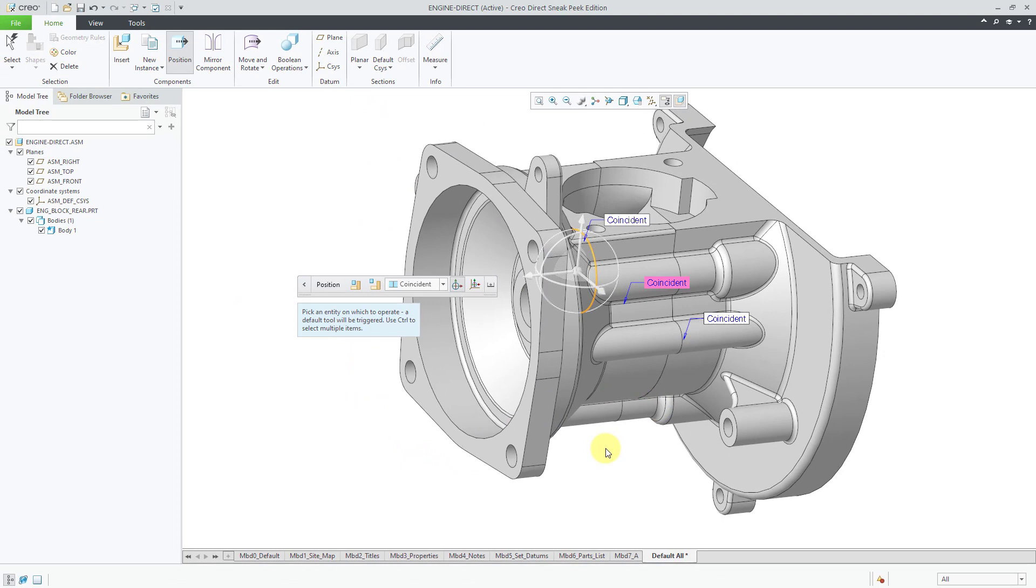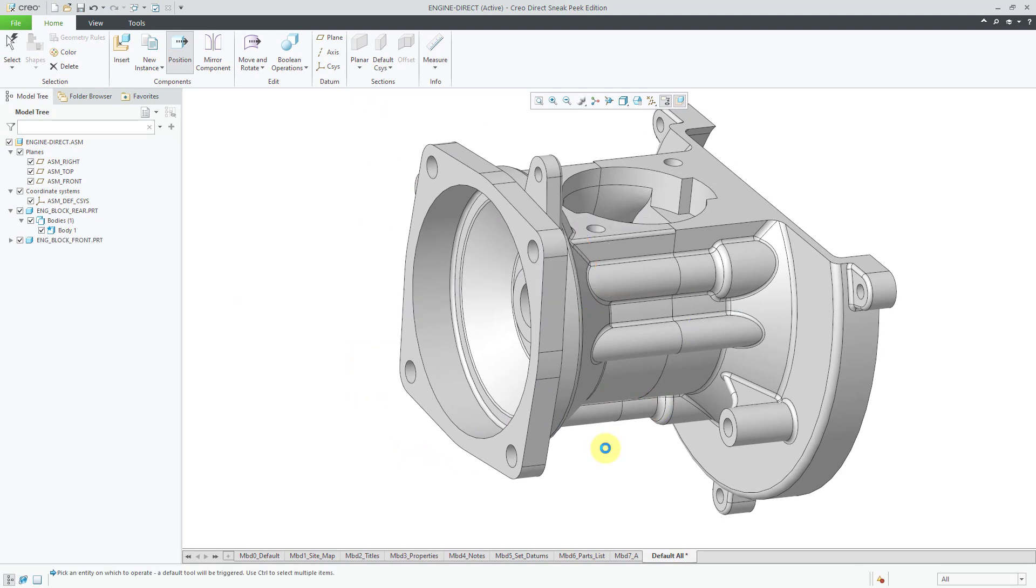Now that I've got the component located, I can use the middle mouse button. Now it appears in the model tree. Once again, all I have are bodies underneath here.